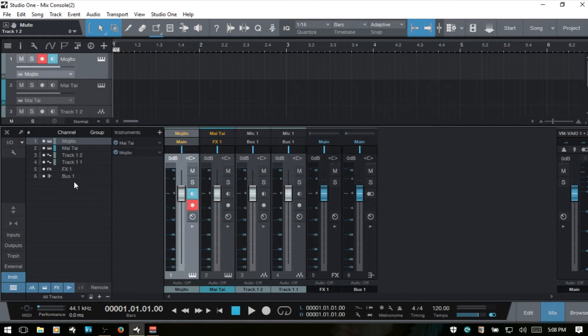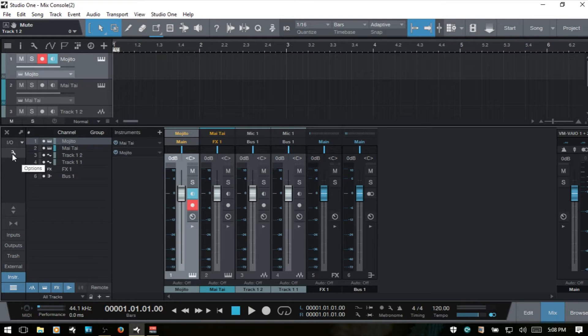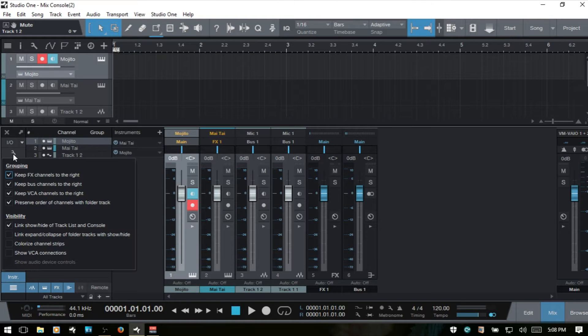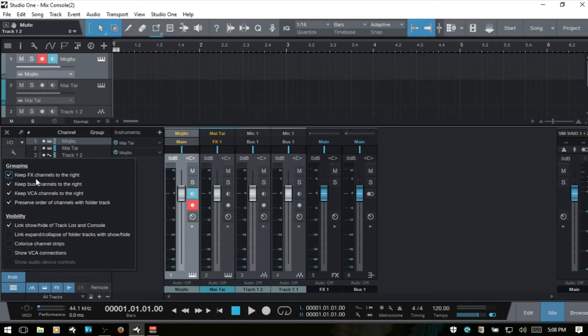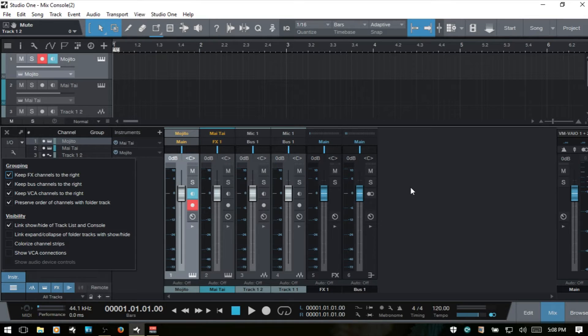Let's continue with the console options. We can access these with this little wrench icon here in the left corner of the console. The first option we have is keep effects channels to the right, which will keep any effects channel we create over here to the right in the console.